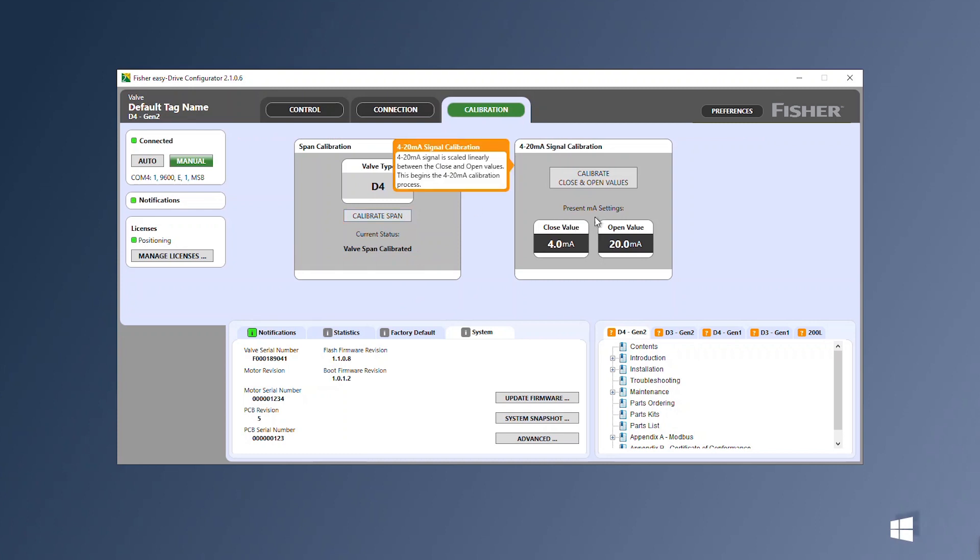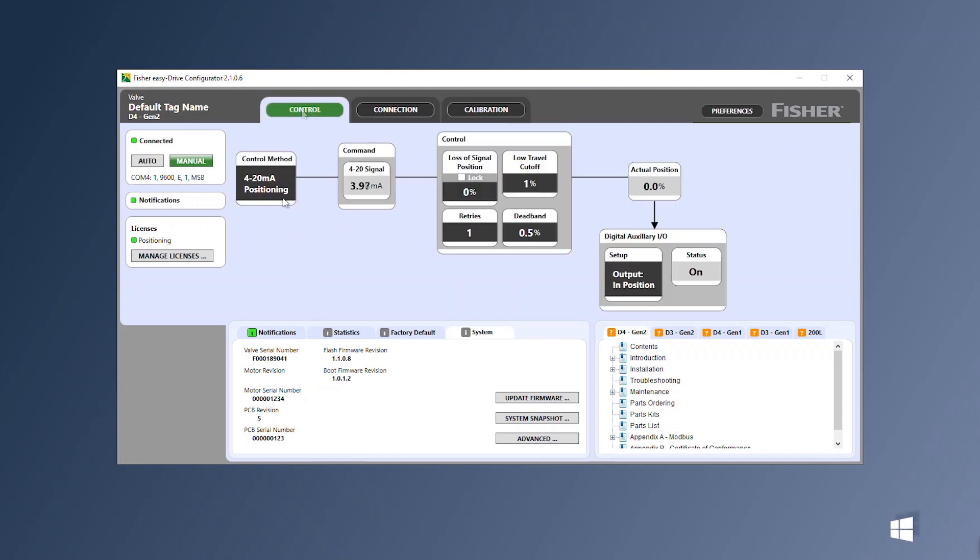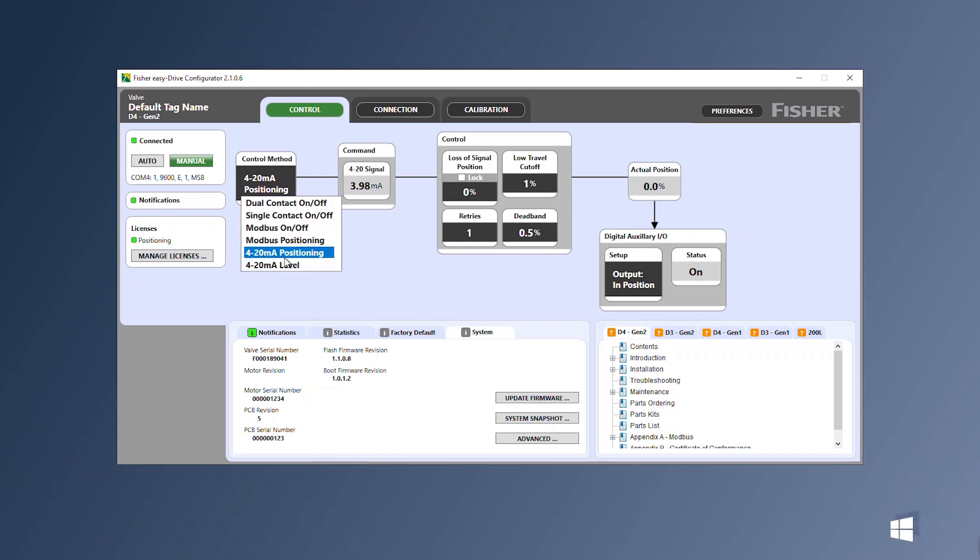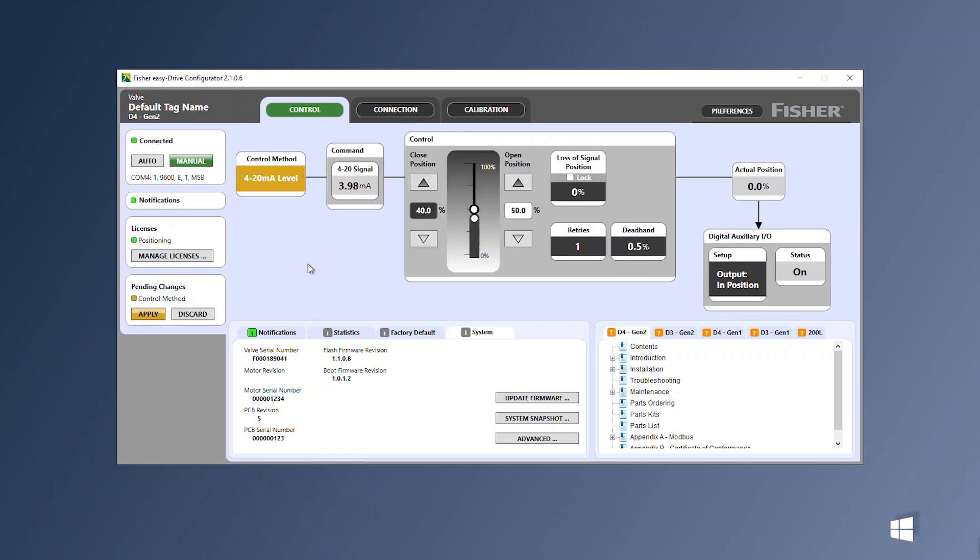In the calibration tab, calibrate opened to closed values. Select 4 to 20 milliamp level and click apply.